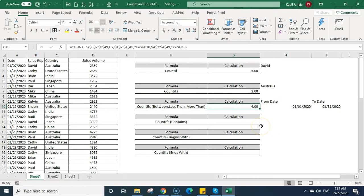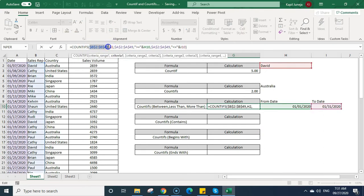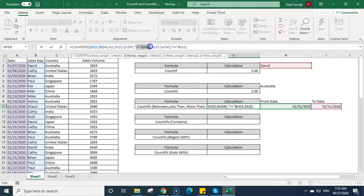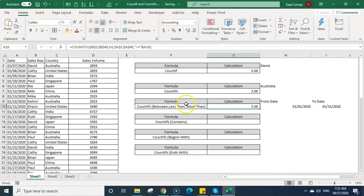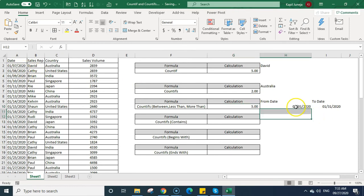The result shows David made sales 4 times in that date range. To explain what we did: for David, we typed the Sales Rep range and gave H2 as criteria. For the second criteria range, we typed the date range checking for dates greater than or equal to the from-date. For example, if I remove the equal to sign and press Enter, it shows 5 — calculating all dates strictly greater than 1st January.